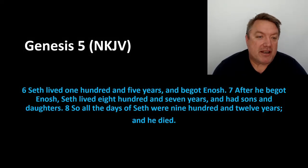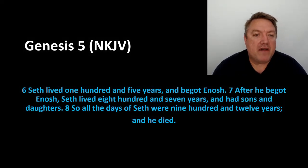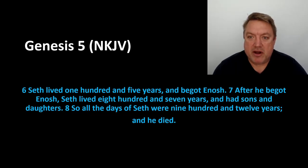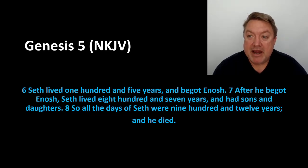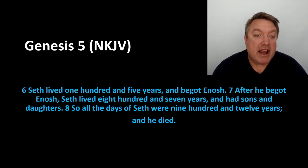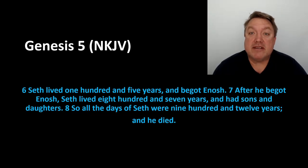Verse 6, Seth lived 105 years, and he begot Enosh. After he begot Enosh, Seth lived 807 years, and had sons and daughters. So all the days of Seth were 912 years, and he died.